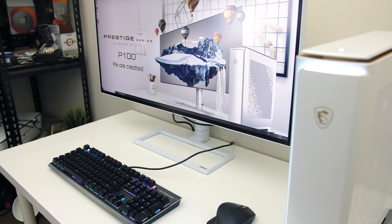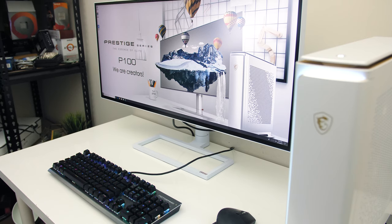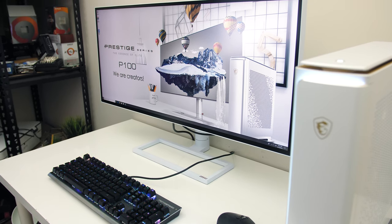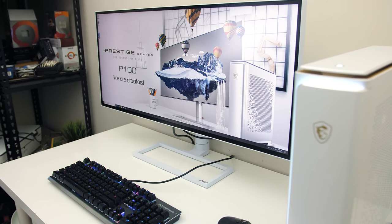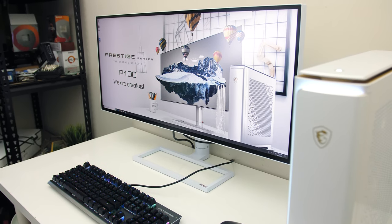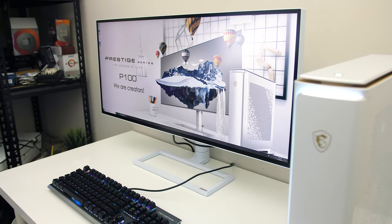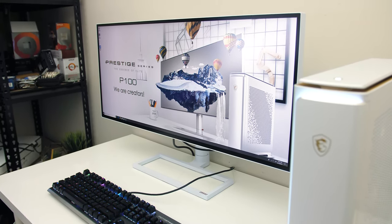Viewing angles were fine regardless of angle, MSI note that it's good for up to 178 degrees both horizontally and vertically.